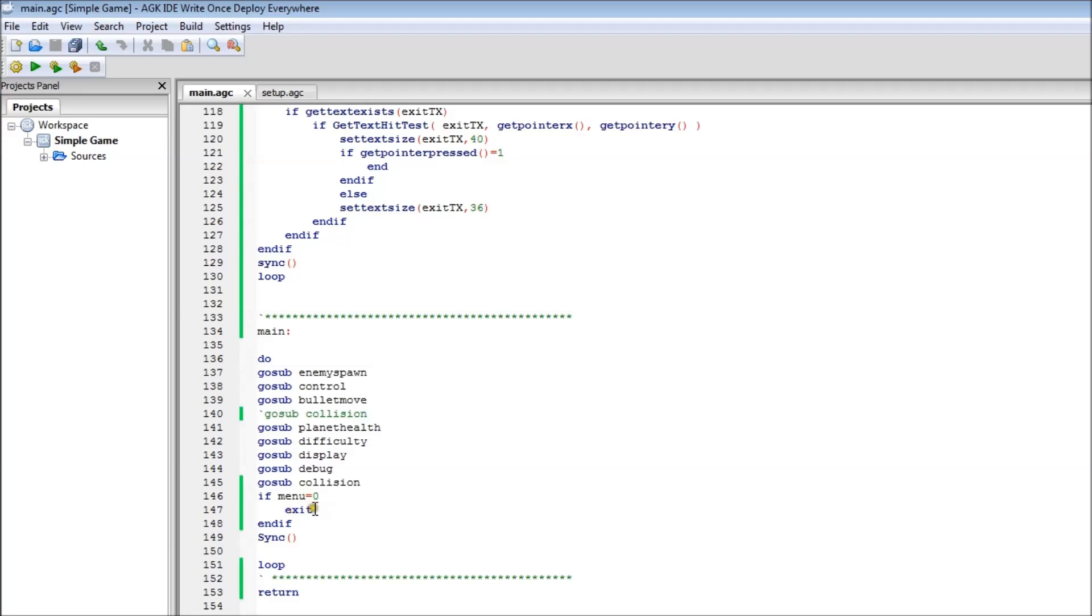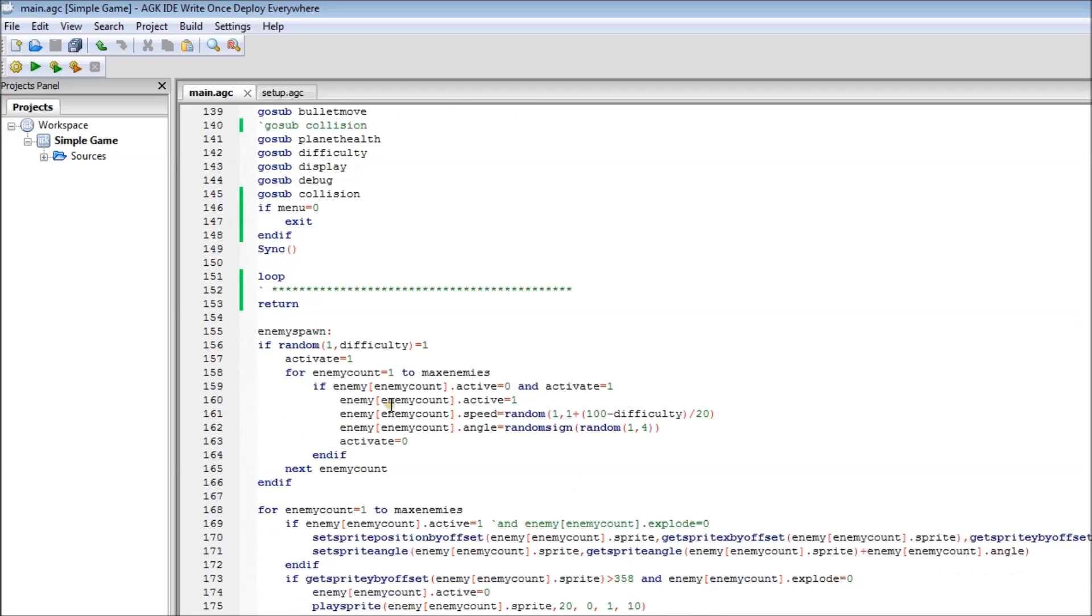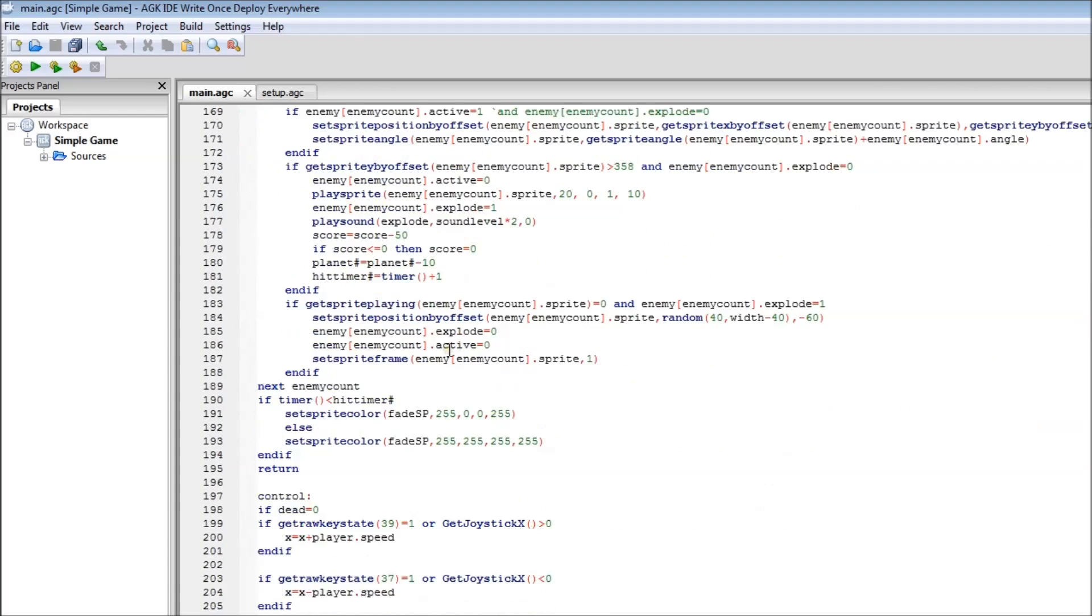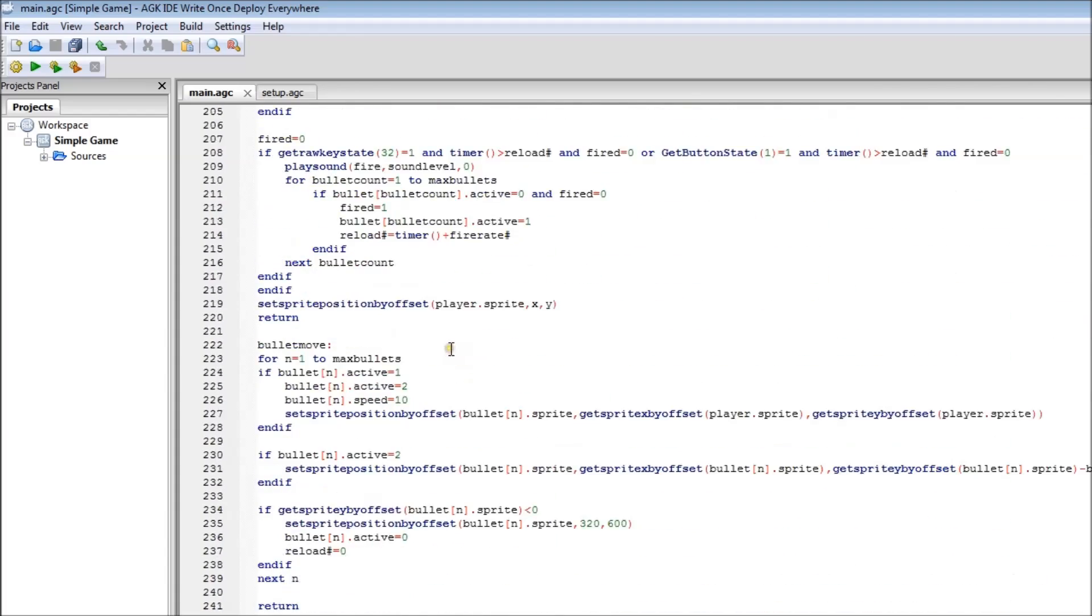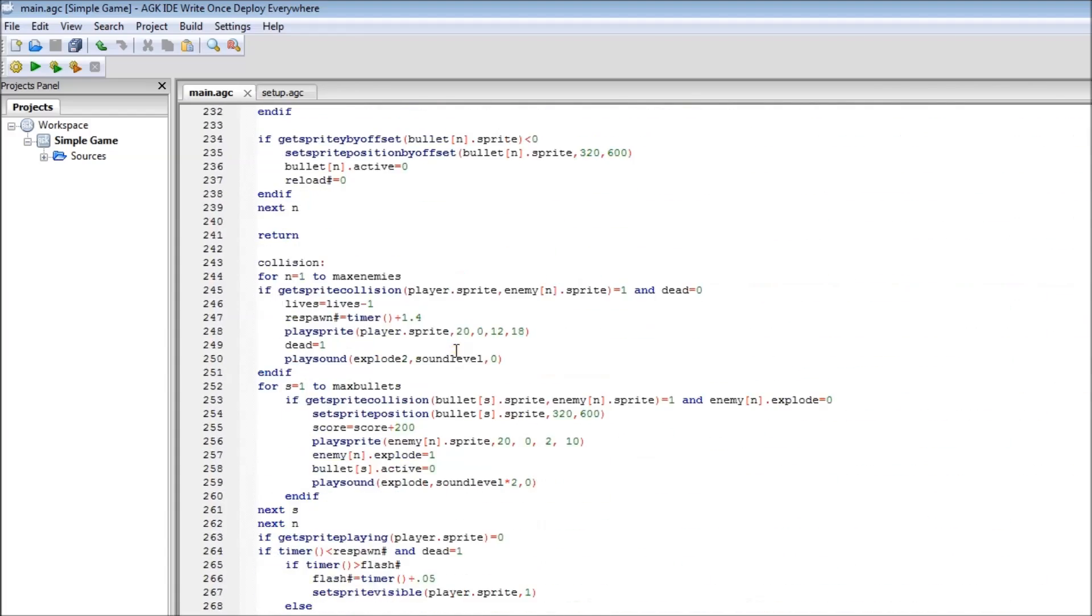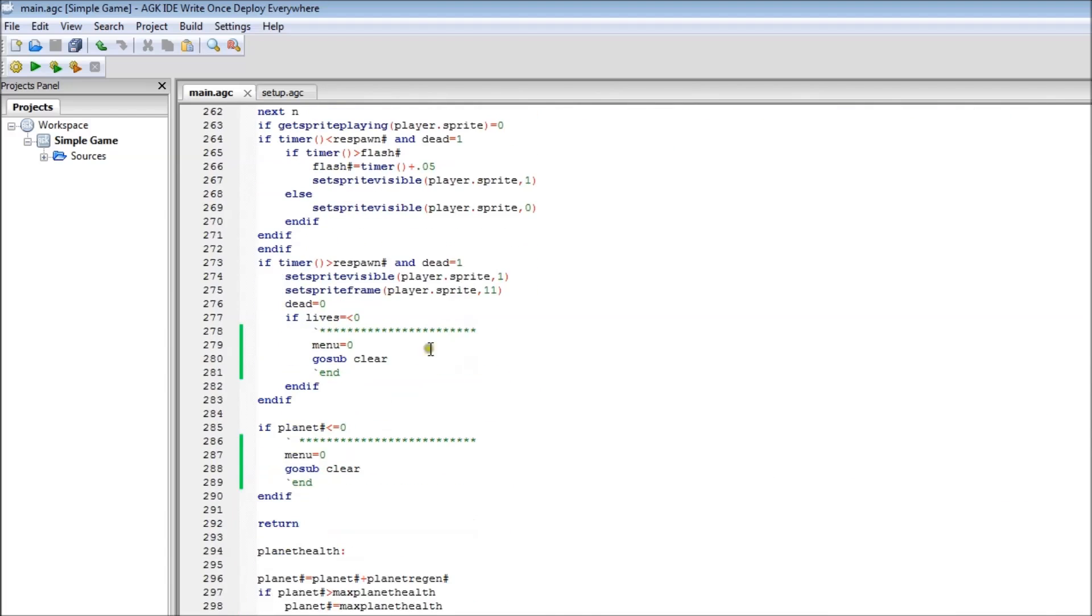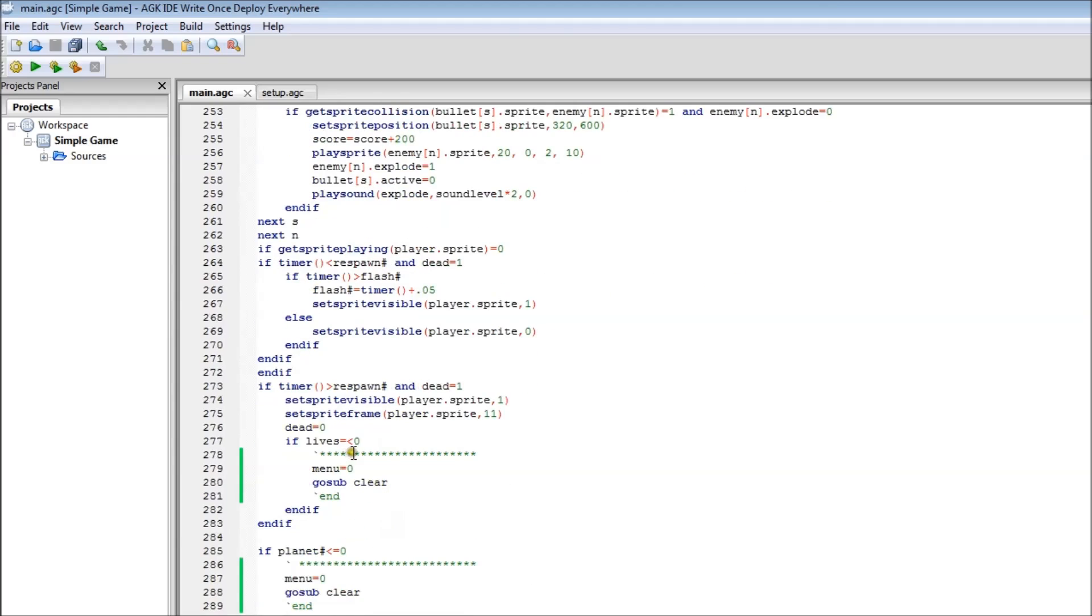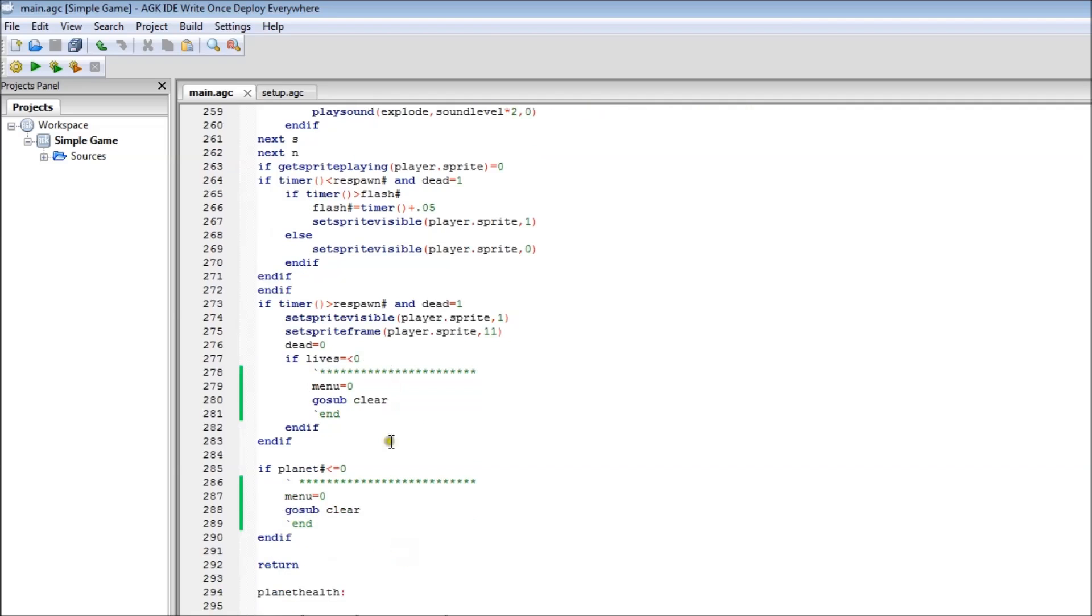And there's if menu equals zero. That's just the flag I've used for the menu. And if it equals zero, then it will exit. That's basically for when you die. I've added in into collision when you die, when lives are less than zero. I've made menu equals zero and goes up clear. The same for if planets is less than zero. So basically whenever you die, it sets the menu to be zero, which when it returns back, which it will there to the main loop, it'll just basically hit that bit of code saying if menu equals zero and it'll basically exit back to the menu.